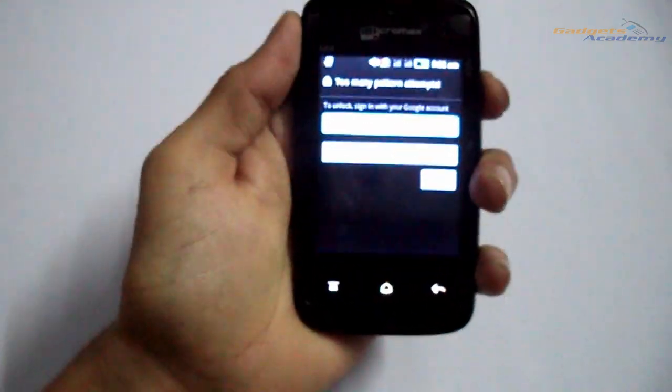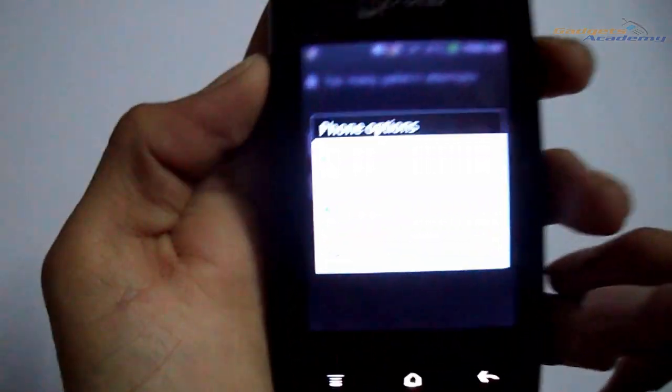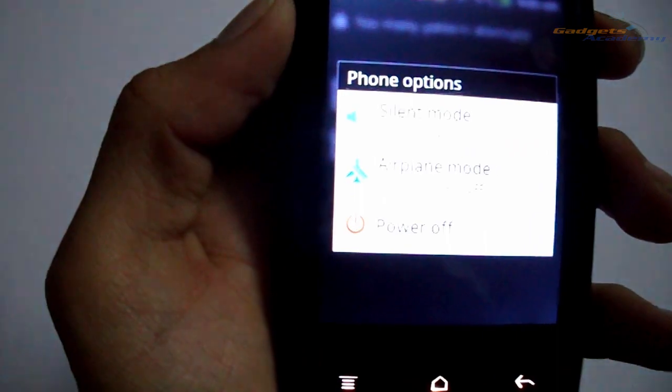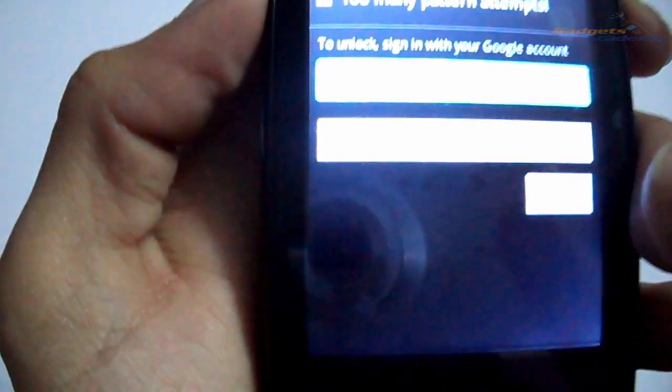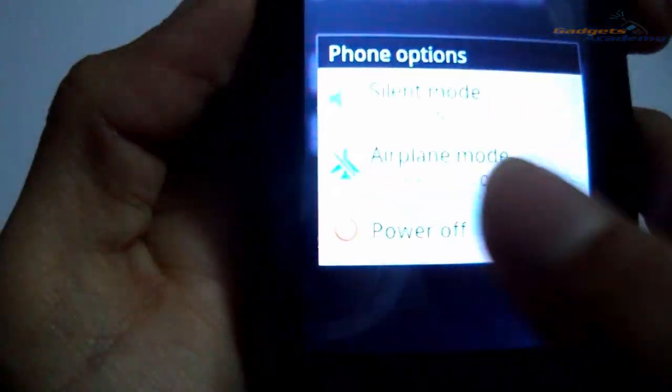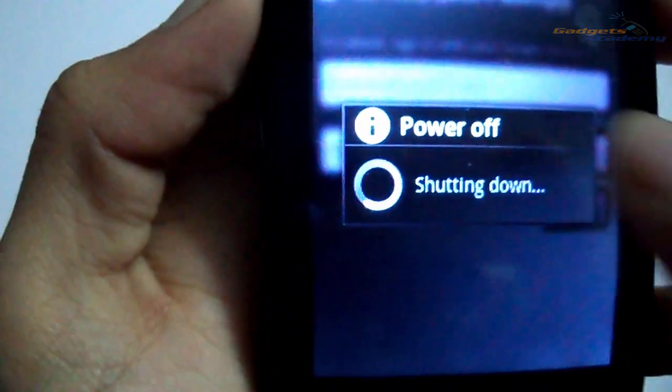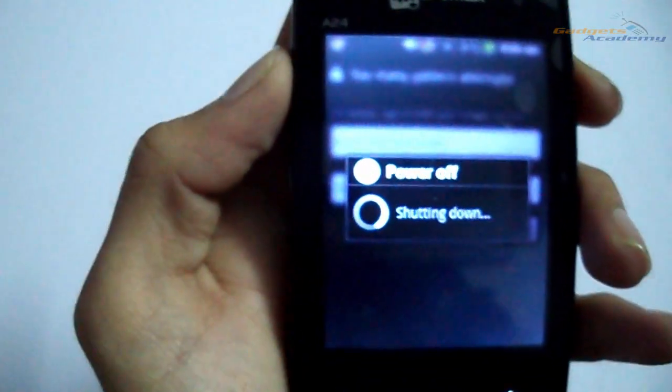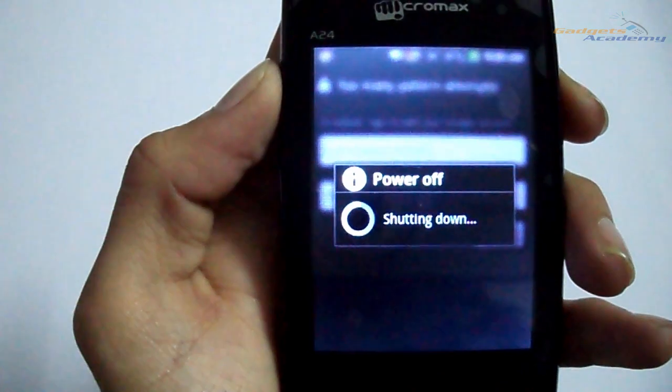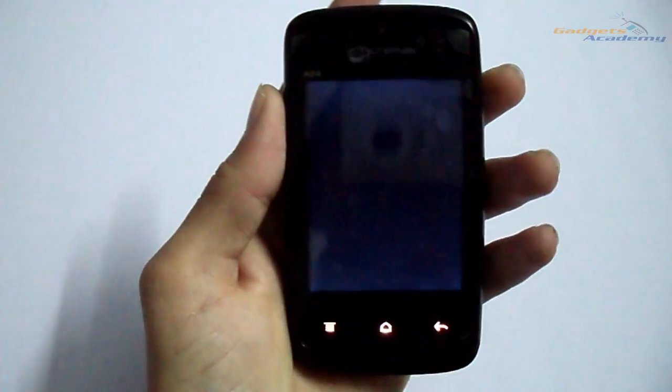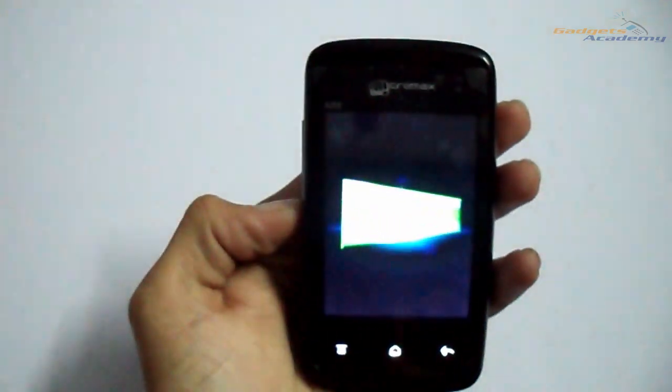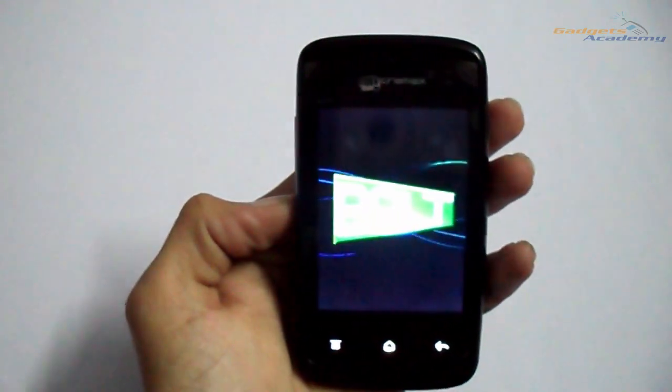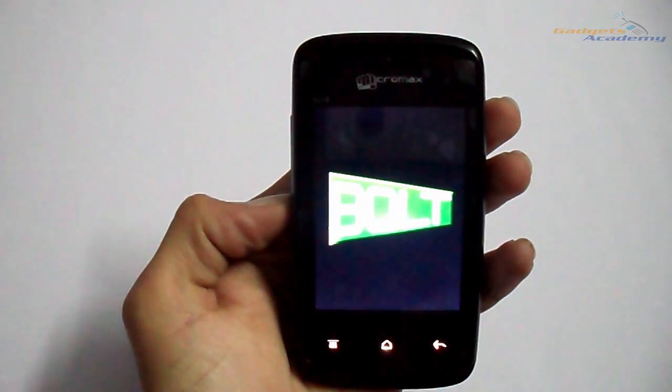Power it off by long pressing the power button and tapping on power off. Let the device successfully power off.